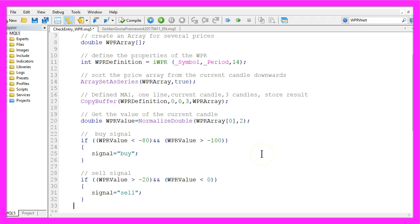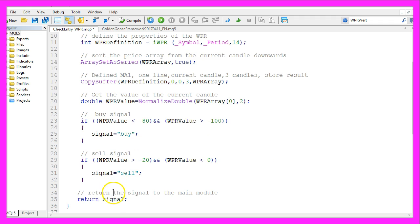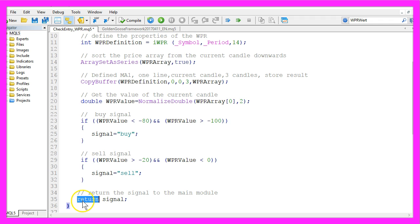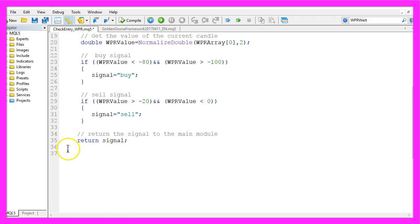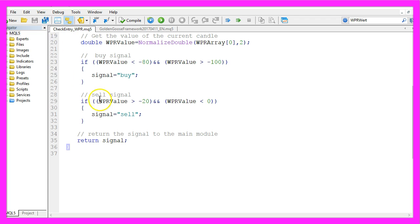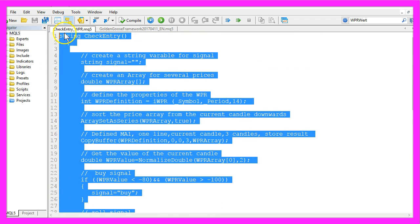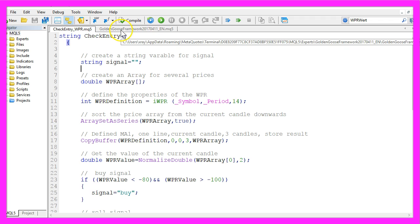The final step for our module here is to return the calculated signal to the main module that will be done by using the return command and now we close the whole module and the function check entry with a final bracket. If you are ready please click on save because you don't compile the entry module.